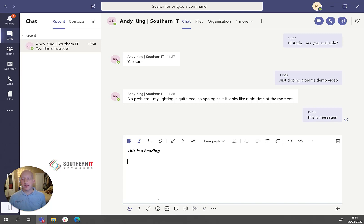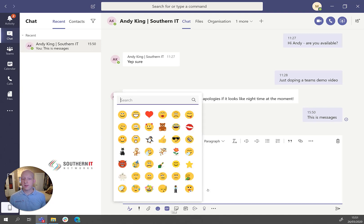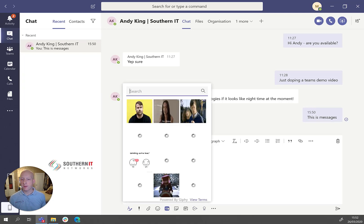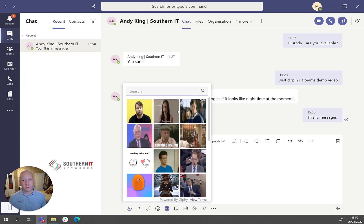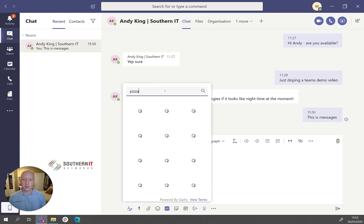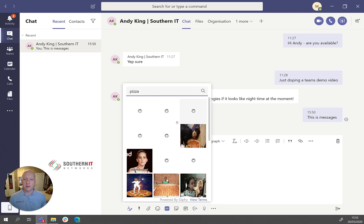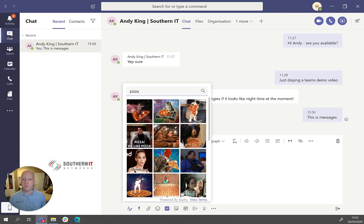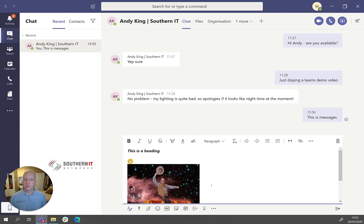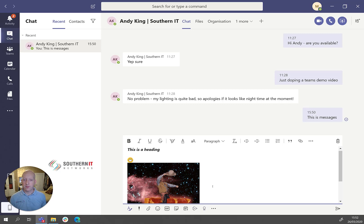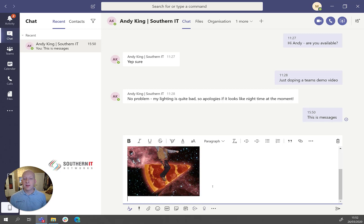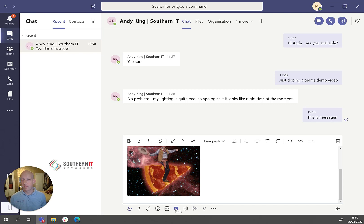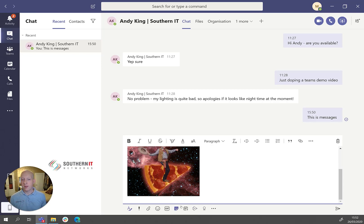And then you get into the fun stuff. So we've got emojis and GIFs that we can use. Just click on them and enter in. Same with GIFs. Take your pick. Let's send Andy a pizza, shall we? There we go. And then you've also got stickers. So these three here are just for fun, emojis, GIFs and stickers.